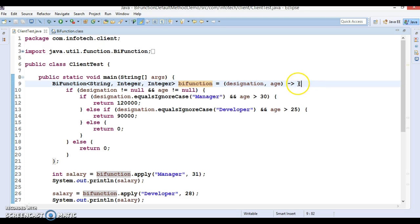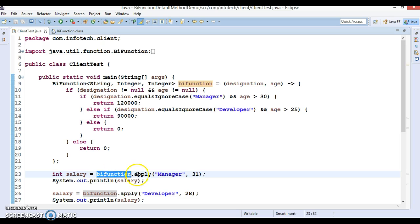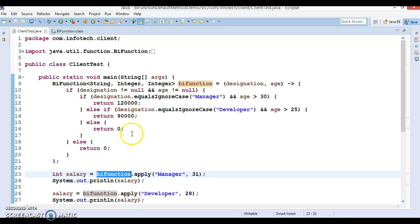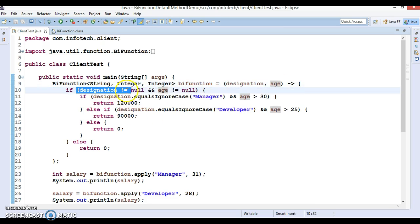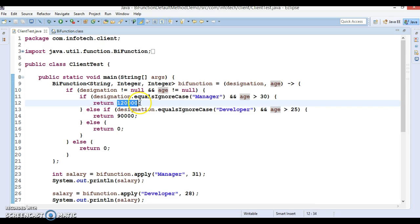If your lambda expression contains more than one statement, you need curly brackets open and close. Now I am calling this BiFunction — BiFunction has an apply method — passing designation as 'manager' and age 31 to check what salary is returned. When apply is called, designation and age are copied in, both are not null so control goes inside, the manager condition is satisfied since age 31 is greater than 30, and 1 lakh 20,000 gets returned and printed.